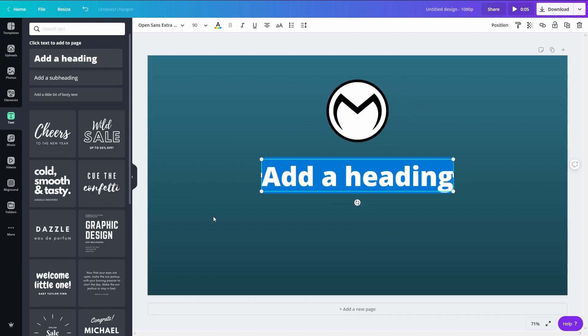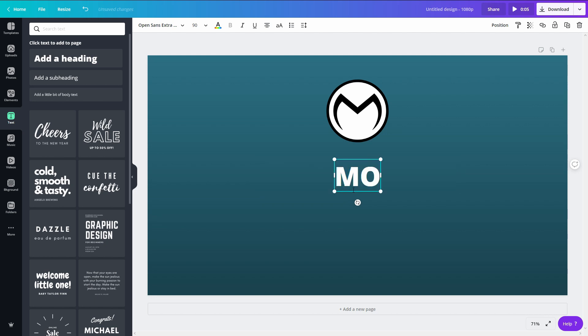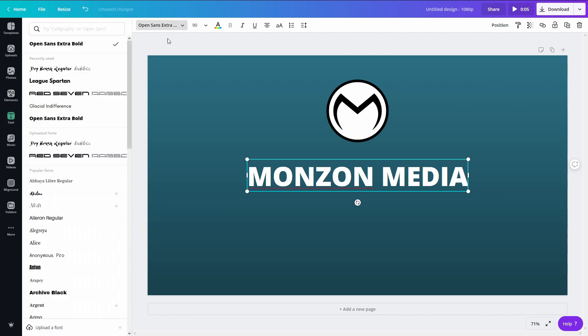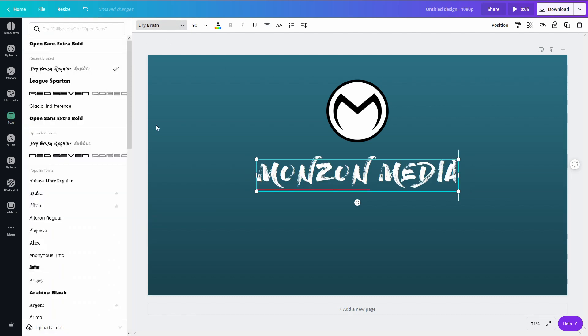For the text I'm just going to use my channel name and probably want to change the font here to dry brush regular.